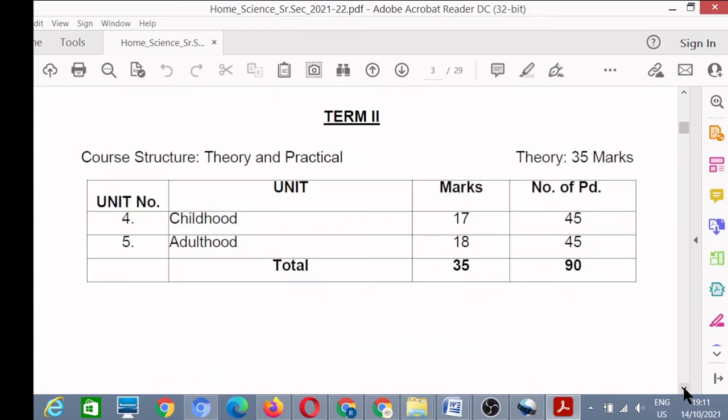In Term 2, you have Unit Number 4 and Unit Number 5 - there are two units in Term 2. Unit Number 4 is Childhood, for which you have 17 marks.